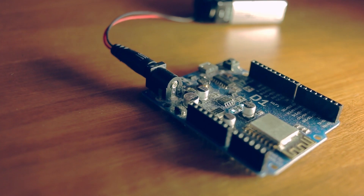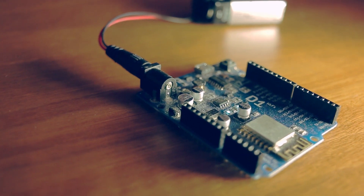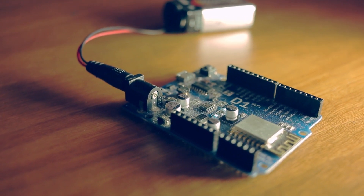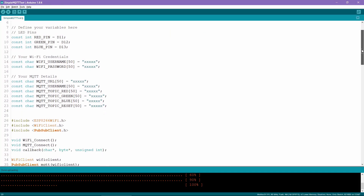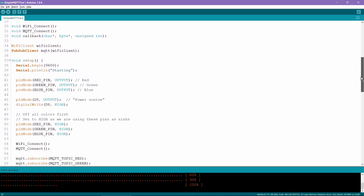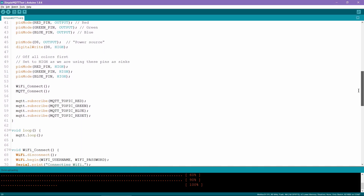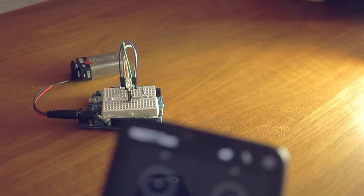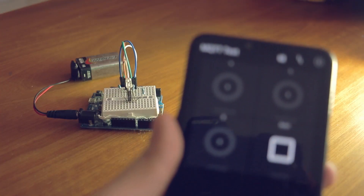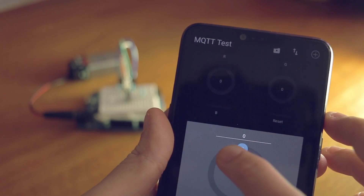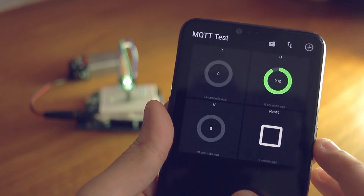What I have is a Wemos board, which is a modified Arduino board that has a WiFi chip on it, a little bit of code to use MQTT, as well as an MQTT app on my phone. The Wemos board is connected to an LED, which I can control using my phone. Do bear in mind that there is no direct connection between these two devices.